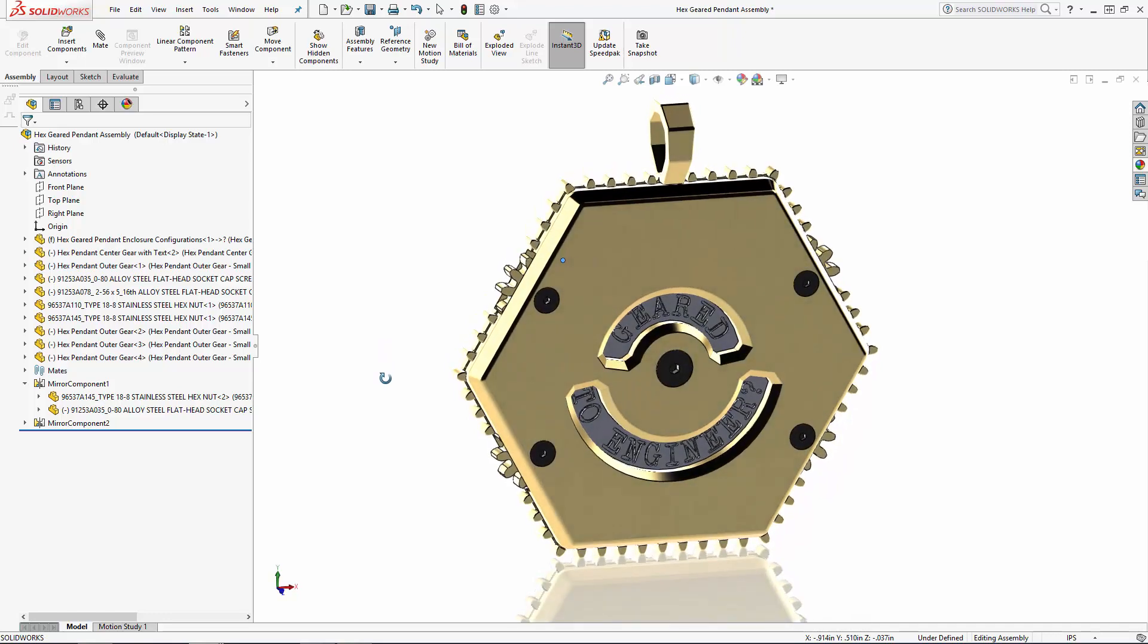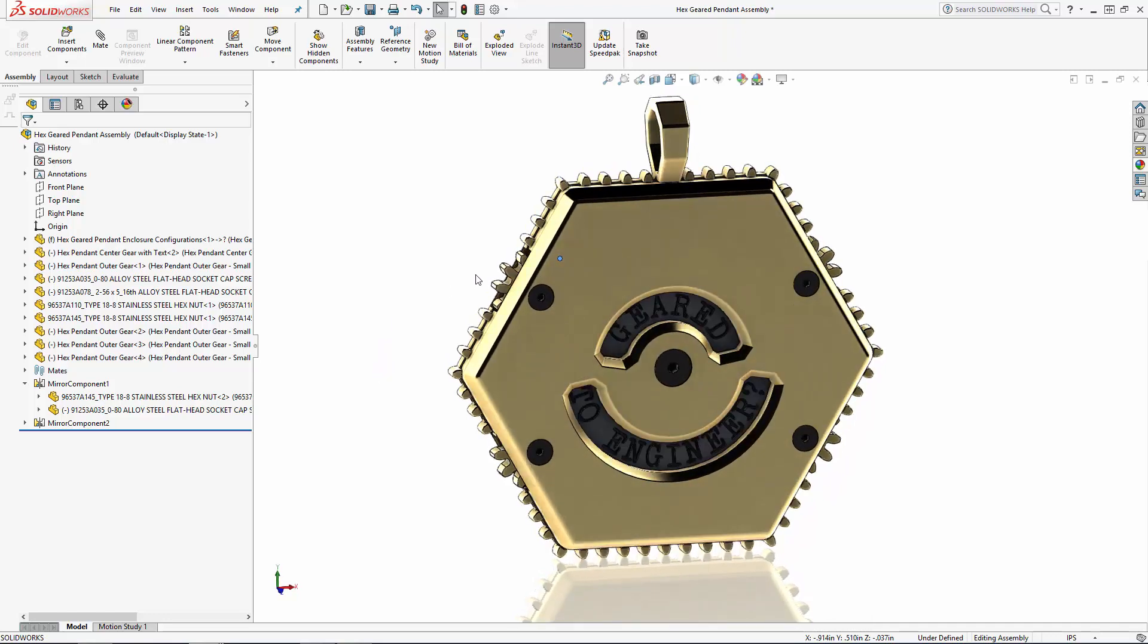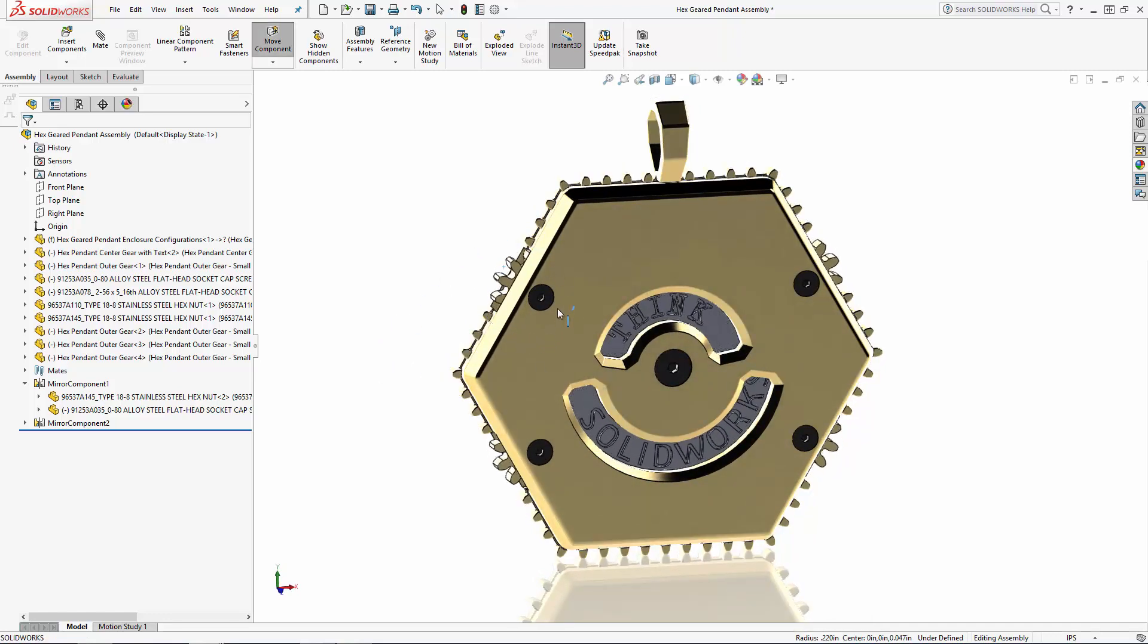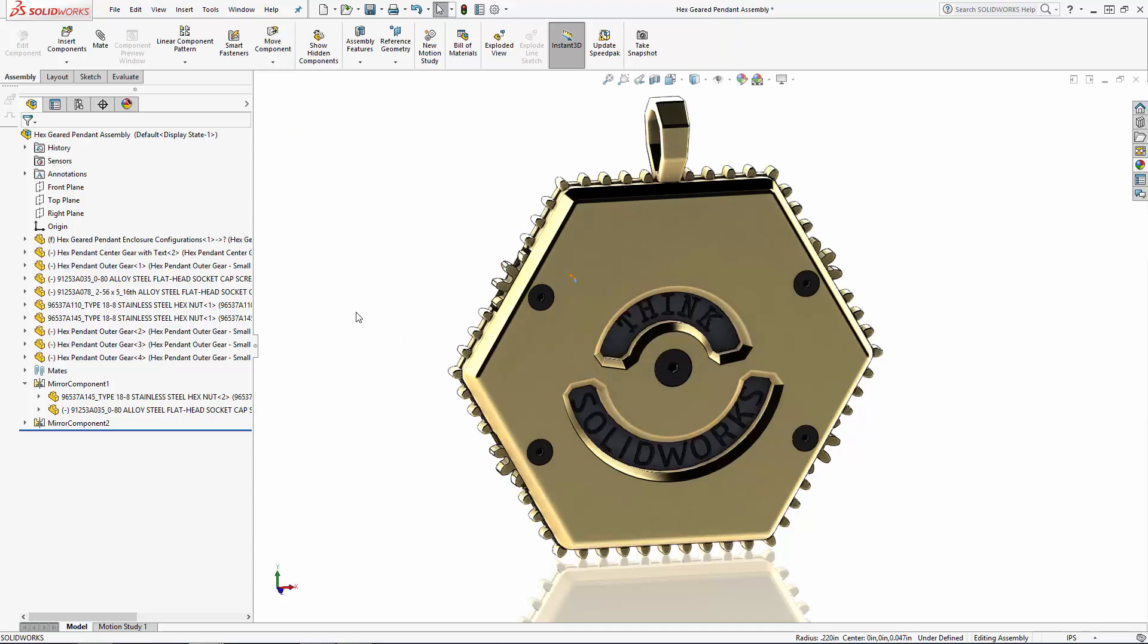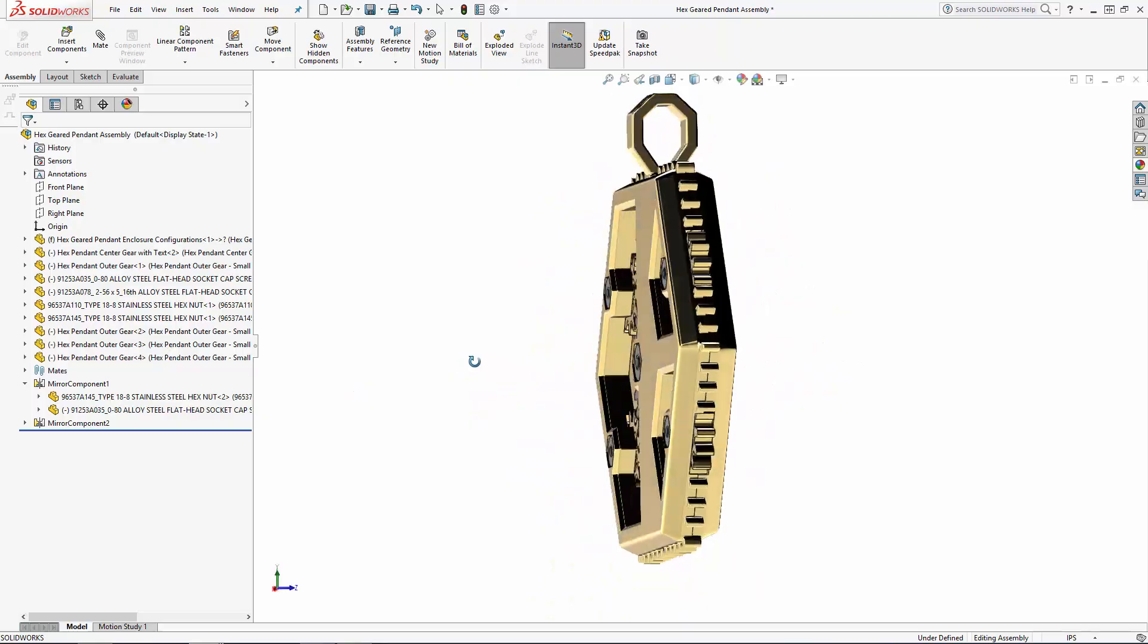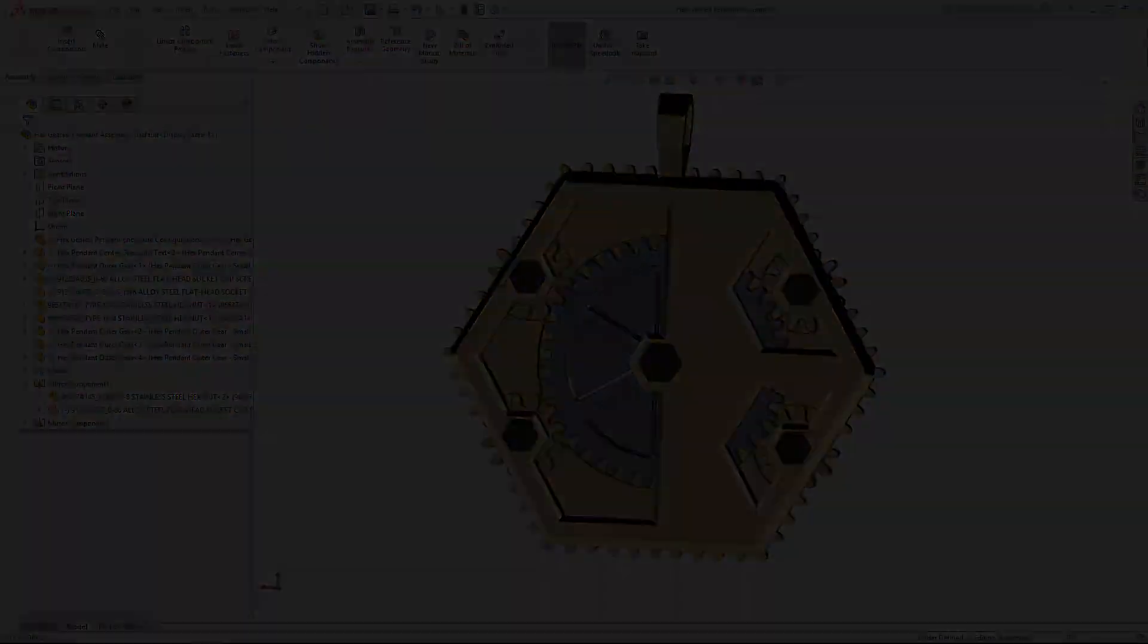Check out the description below where you'll find a link to the past heart pendant tutorial videos as well as links to download the heart or hexagonal pendant SolidWorks models for you to follow along. Let's get churning!